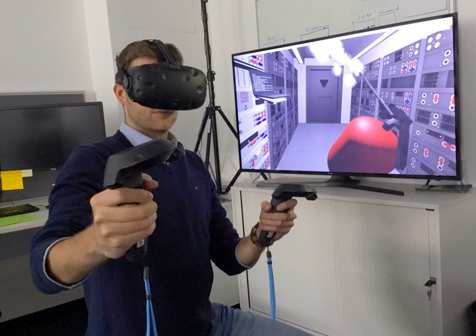The 1990s saw the first widespread commercial releases of consumer headsets. In 1992, Computer Gaming World predicted affordable VR by 1994. In 1991, Sega announced the Sega VR headset for arcade games and the Mega Drive console. It used LCD screens in the visor, stereo headphones, and inertial sensors that allowed the system to track and react to the movements of the user's head. That same year, Virtuality launched and went on to become the first mass-produced, networked, multiplayer VR entertainment system that was released in many countries, including a dedicated VR arcade at Embarcadero Center.